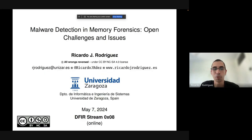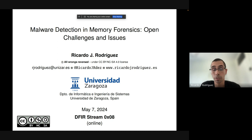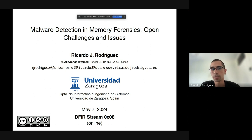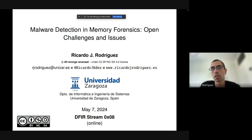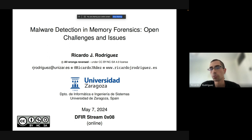Good morning, good afternoon, good evening depending on where you are. Thank you to the association for inviting me to give this talk. I'm very glad to be here. As you have seen in the title, we are going to talk today about malware detection and memory forensics. My idea is to show you how we can try to detect malware in a memory dump, and if we are able to do it in a good way or not.